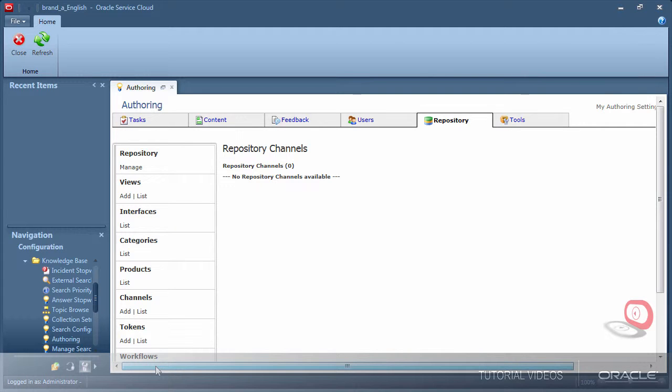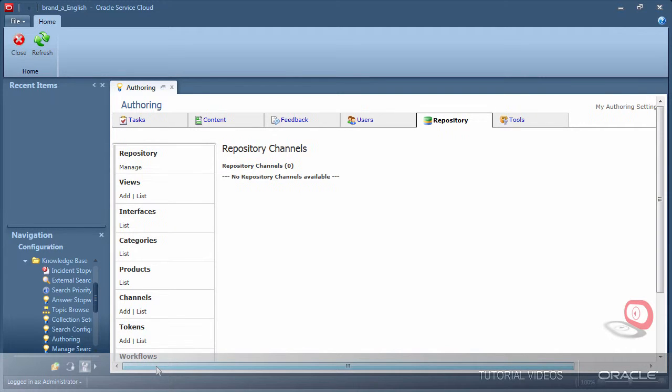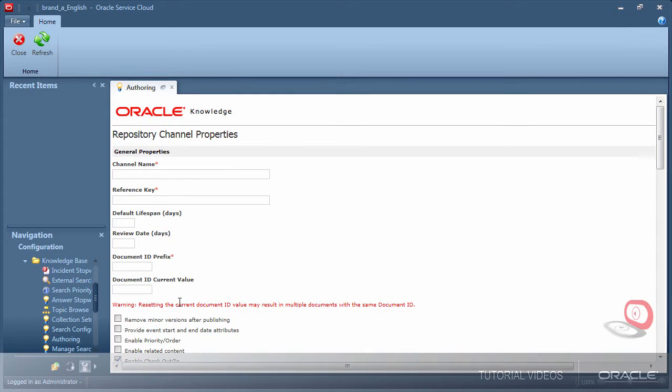I am clicking add channel now to create my demo environment's first channel. Give the channel a name and click the page somewhere to automatically create the reference key. These keys are used for things like document importing from comma separated value files, so it's important to make it intuitive.